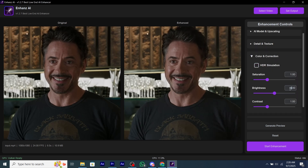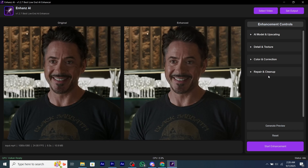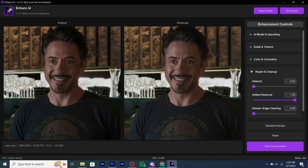The software will generate a preview after every setting change. If you go AFK, you can follow my settings for best results. Now we're going to click on Generate Preview — I already generated the preview before but my recording stopped.